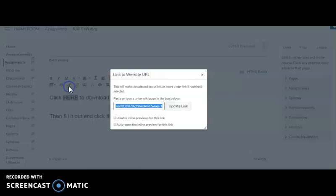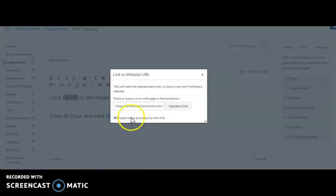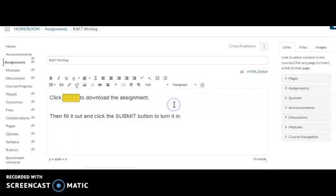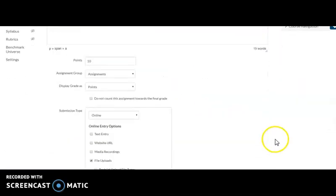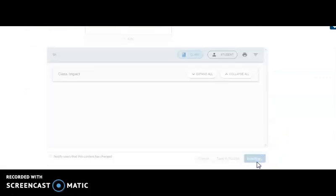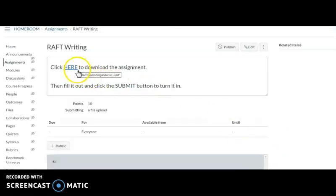And I'm going to disable the inline previews and update the link. Now when I click save, there's no inline preview and they just have to download the document.